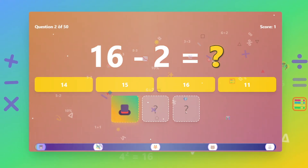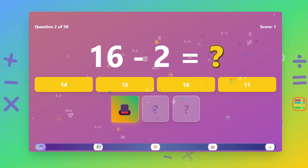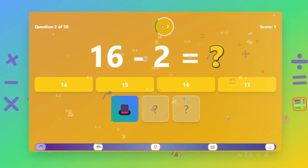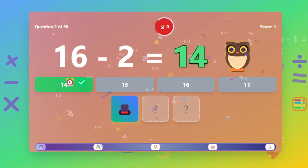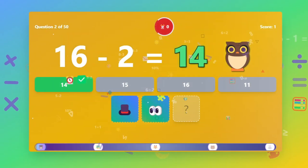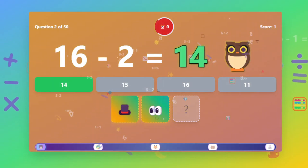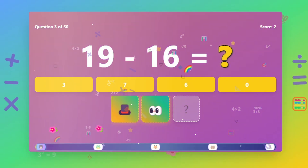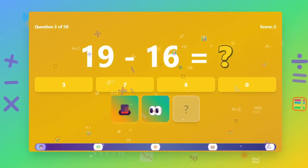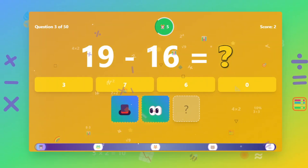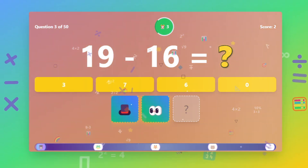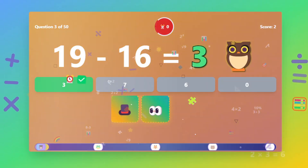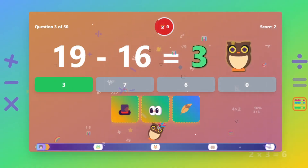What is 16 minus 2? The answer is 14. What is 19 minus 16? The answer is 3.